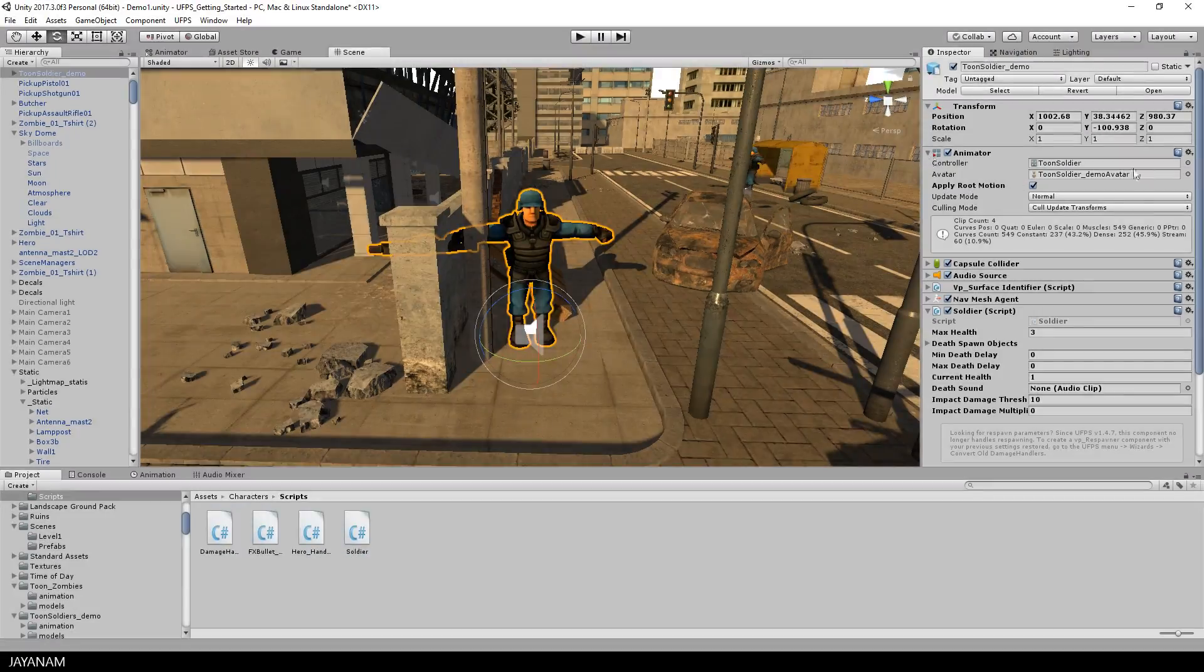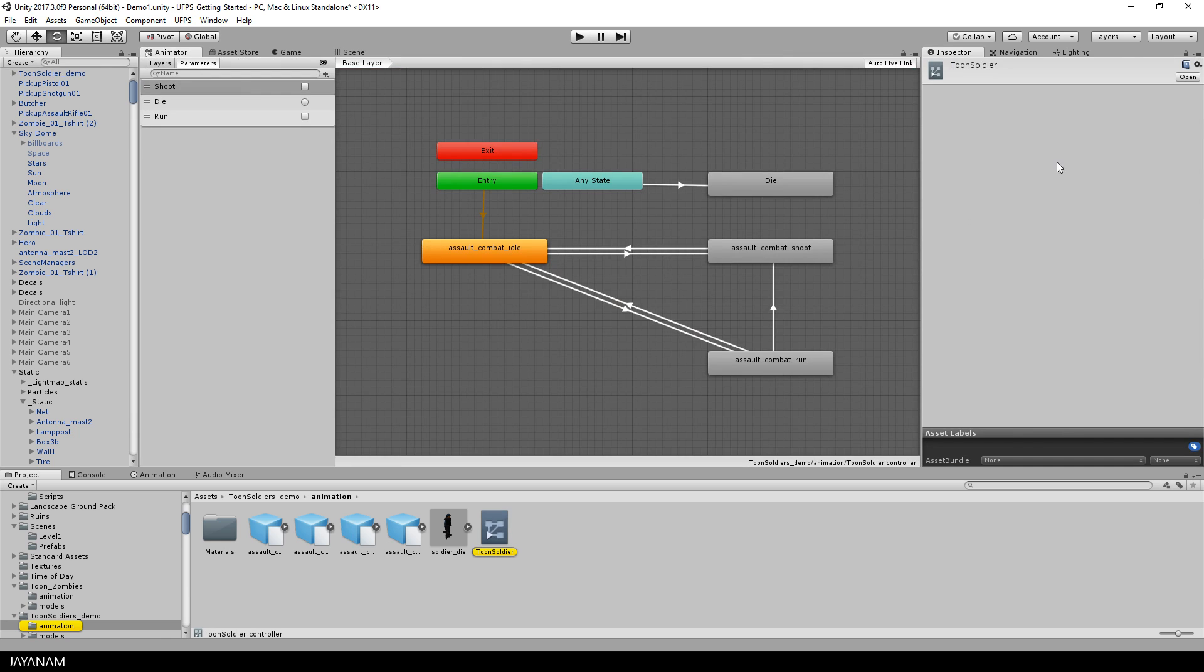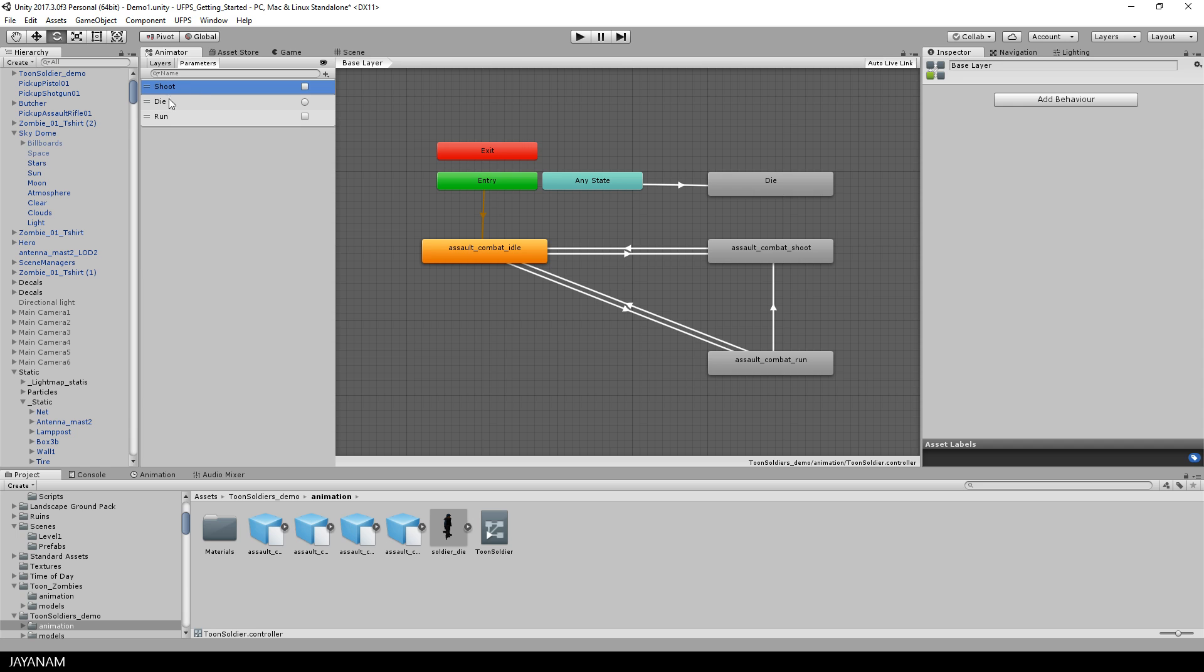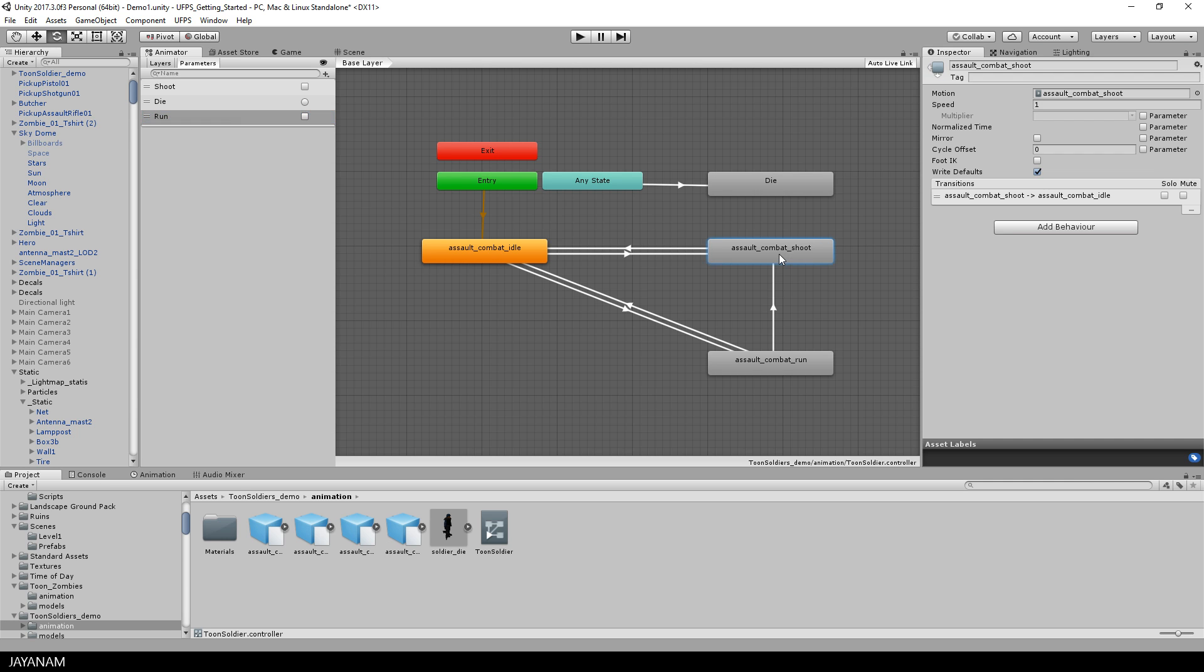Okay, so let's see how this is done. First the animator controller that is added to the soldier - I double click to open it in the animator window. And here you can see we have three parameters: two bool parameters and one trigger. Die is a trigger and the other ones are bool parameters for running and shooting.